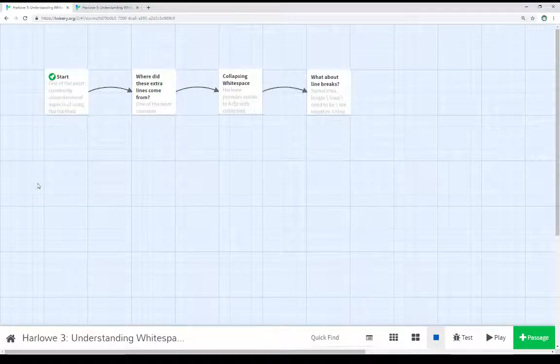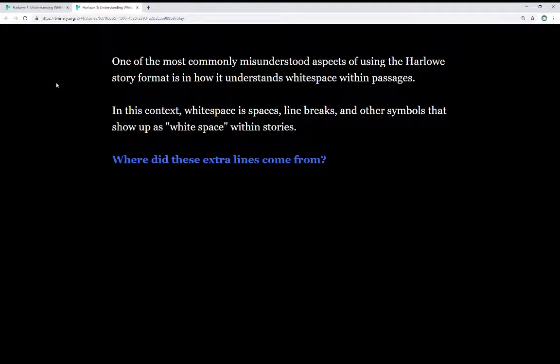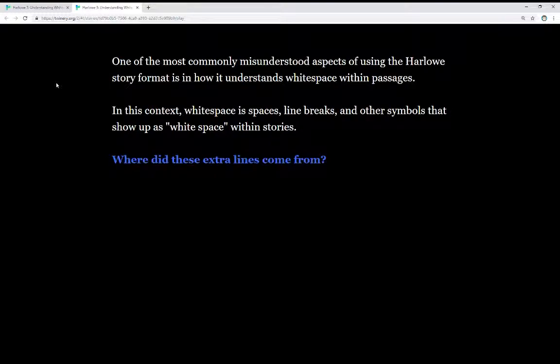Welcome to a tutorial video on Harlowe 2.3. In this video, I'm going to talk about understanding whitespace within Harlowe 3. One of the most commonly misunderstood aspects of using the Harlowe story format is in how it understands whitespace within passages. In this context, whitespace is spaces,